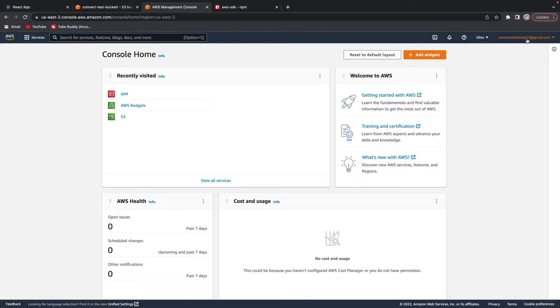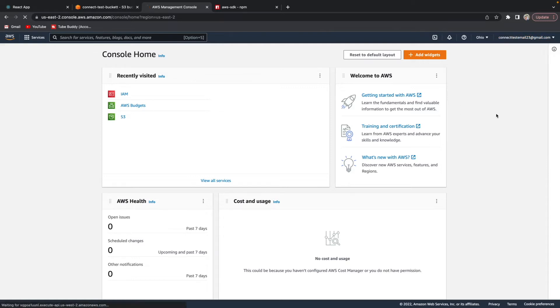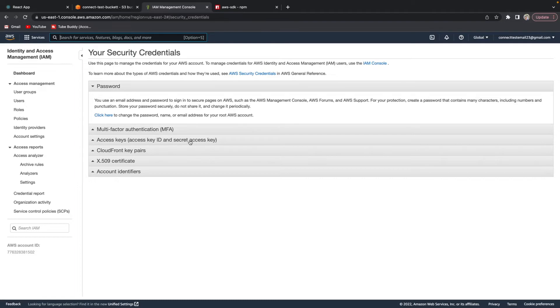Now I'm already signed in so it should take me to a screen where it shows me my user. You want to click the top right here, click on security credentials. We have a bunch of stuff here, don't really worry about that. Let's just click access keys.